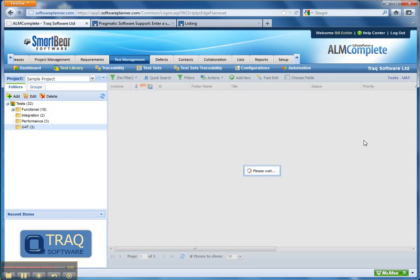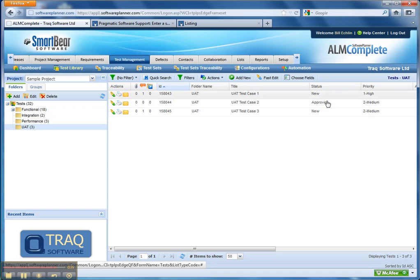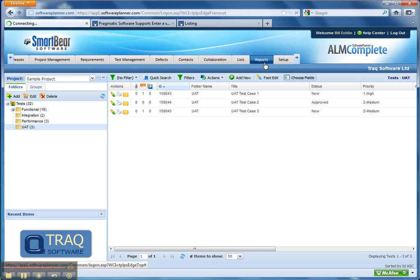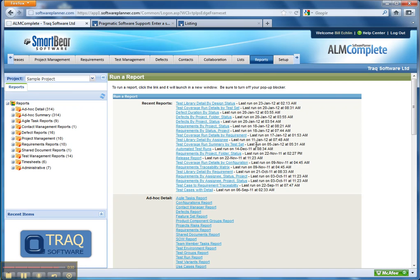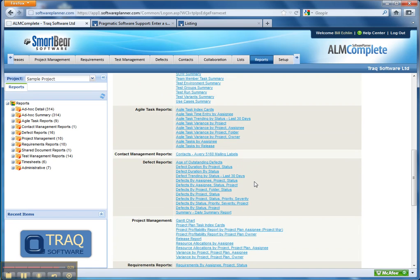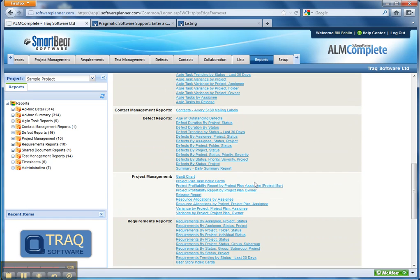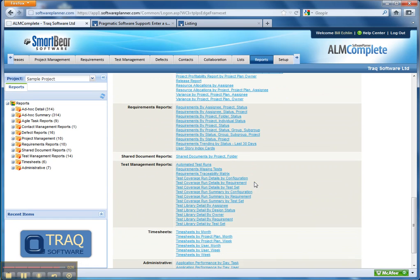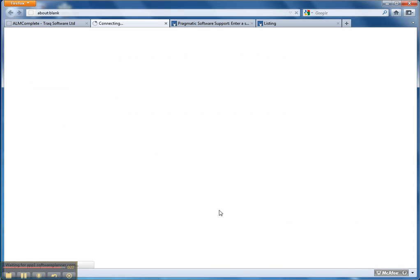And we then update the status of the test case from within the tool. With all the test cases approved, we're then looking at running reports. So in this example, we might run a test library detail report by design status. So we get a full update and status of all the test cases that we're going to run as part of the UAT process.